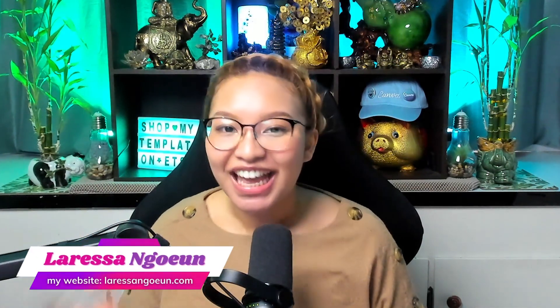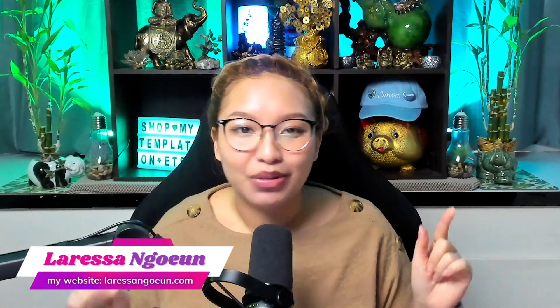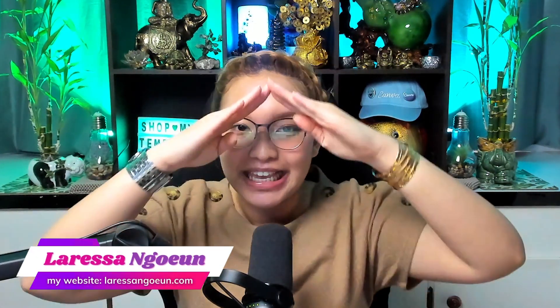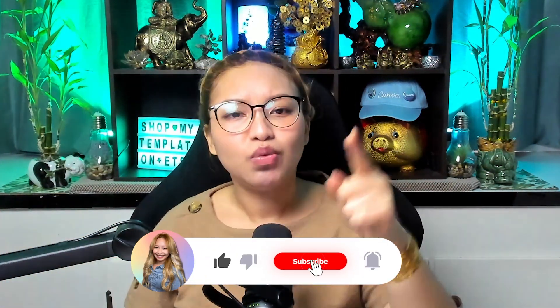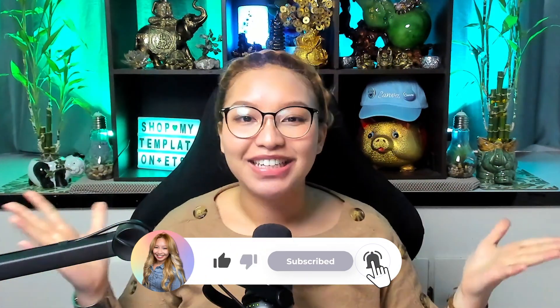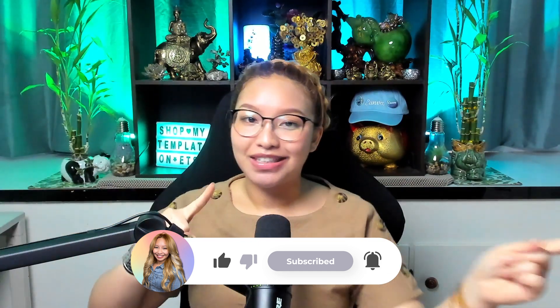But before we get into it, if you are new here, my name is Larissa Nguyen, aka Latita RESSA, and this is a place on the internet where I, a fellow real estate brother and sister, keep it real estate so you can become that real estate agent. And if that sounds like your vibe, then please hit subscribe.